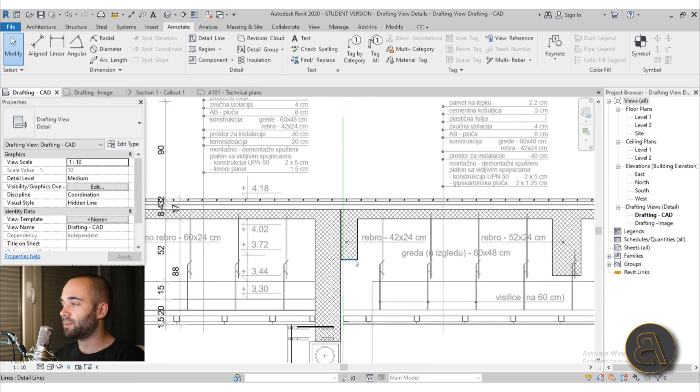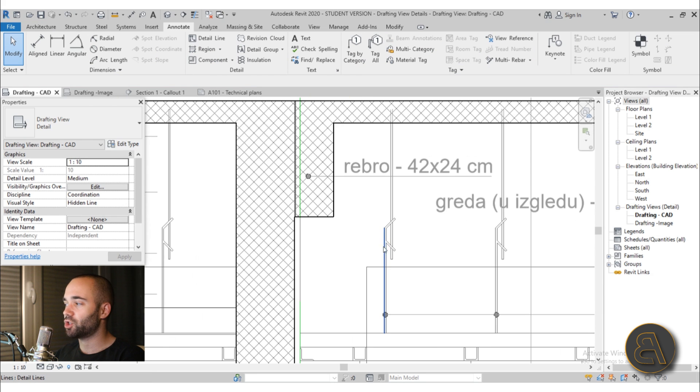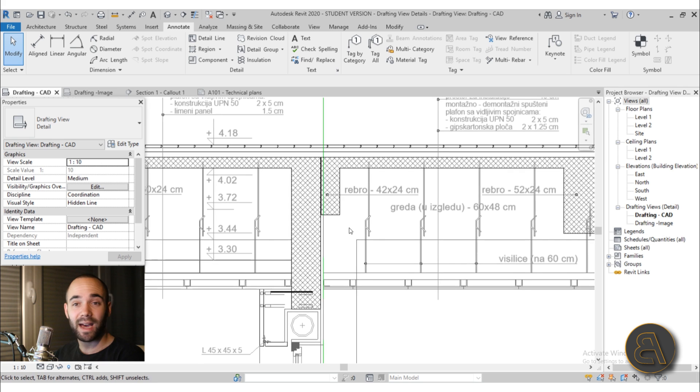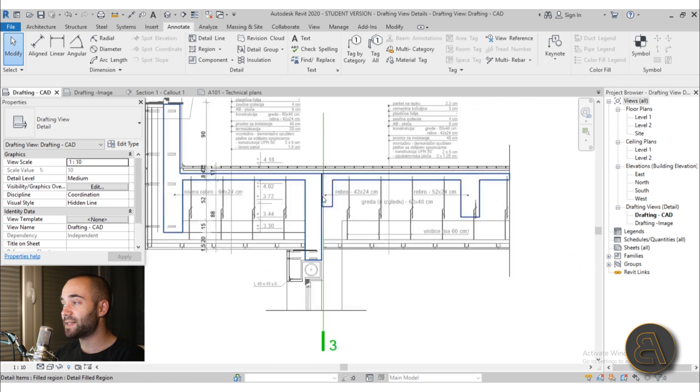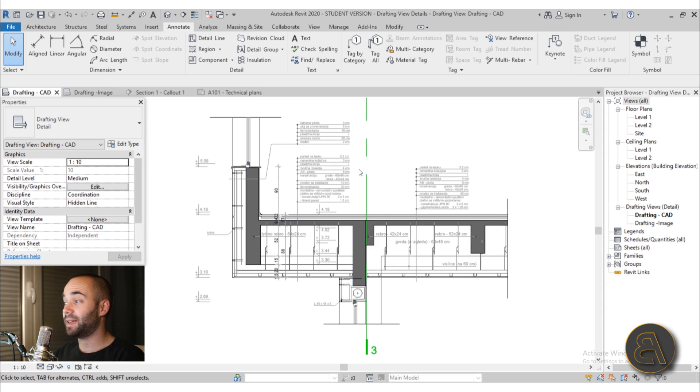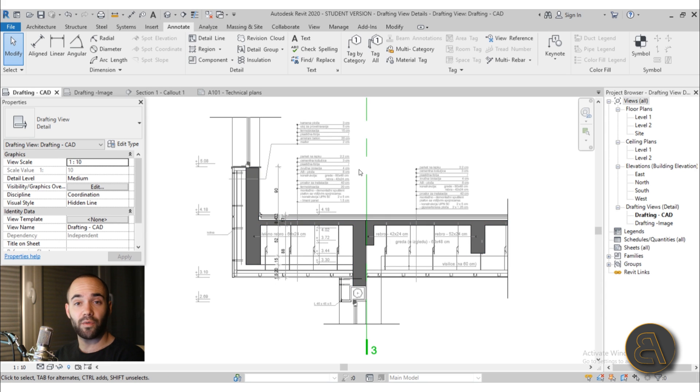You can maybe make some additional line work and something like that. Also you can take away layers if you don't use them. So that's if you have a detail that's from AutoCAD.